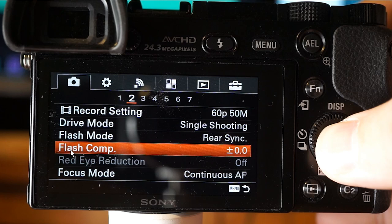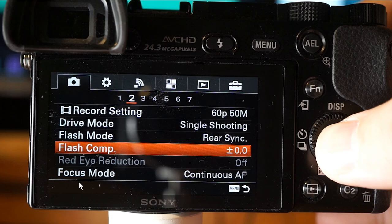Flash compensation adjusts the amount of flash light in a range of -3 to +3 exposure value. Flash compensation changes the flash light only, while exposure compensation changes flash light along with shutter speed and aperture. If your subject is out of range, boosting flash may not help. Similarly, if your subject is too close, decreasing the flash amount may not be visible. At a medium distance you should be able to see the differences when bumping it up or down.